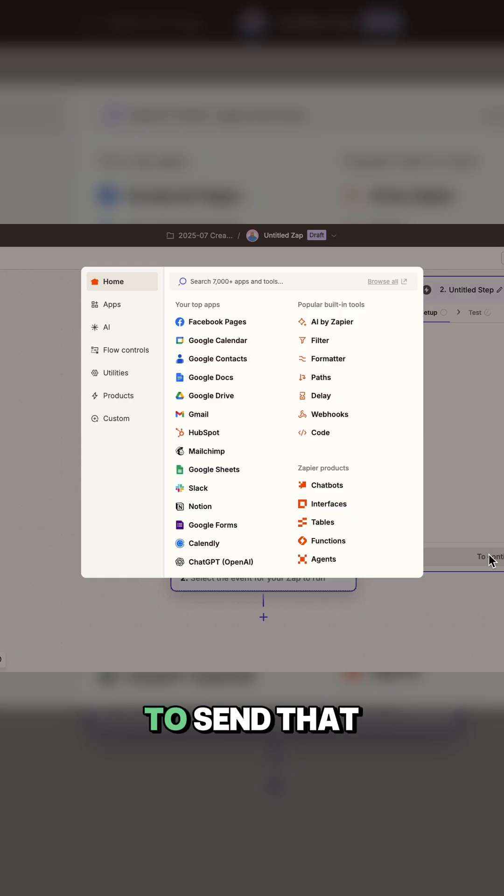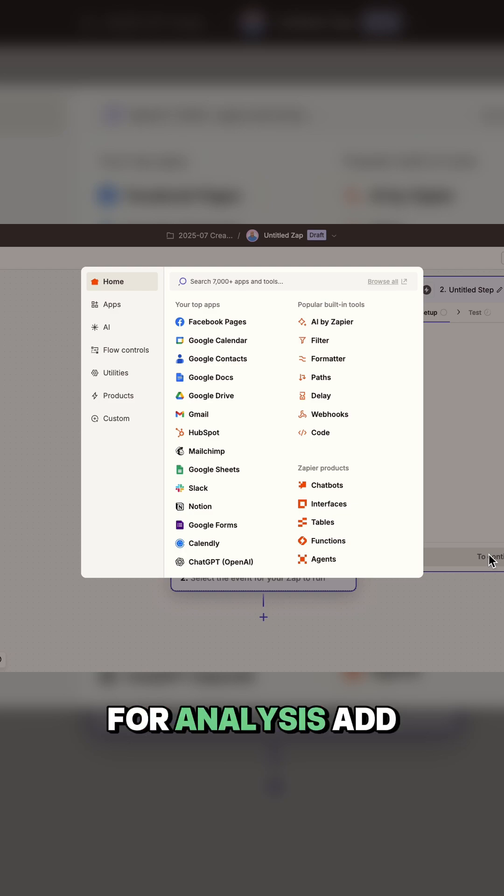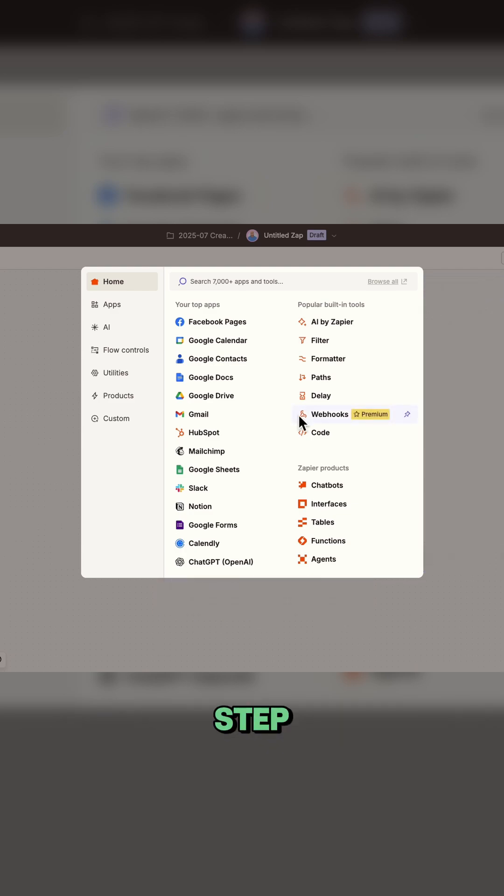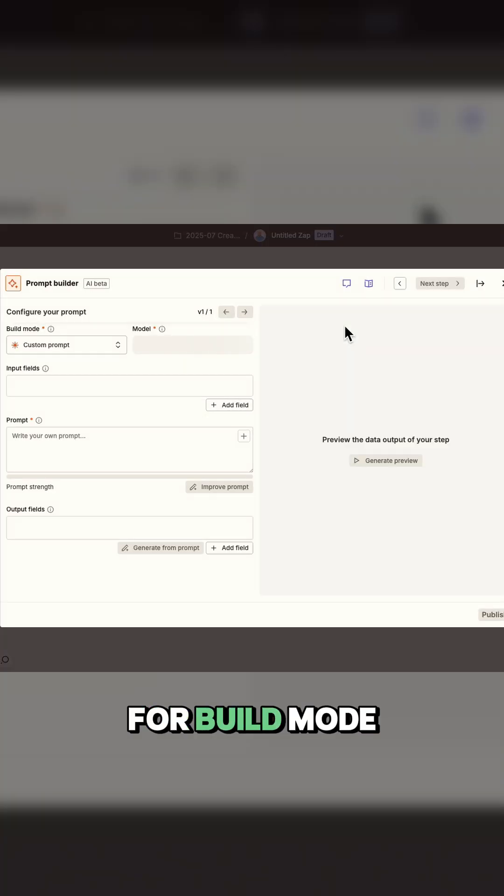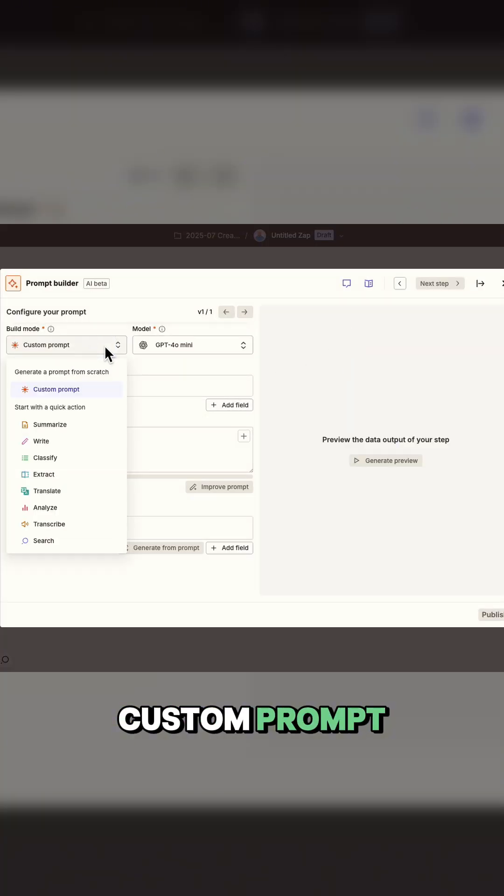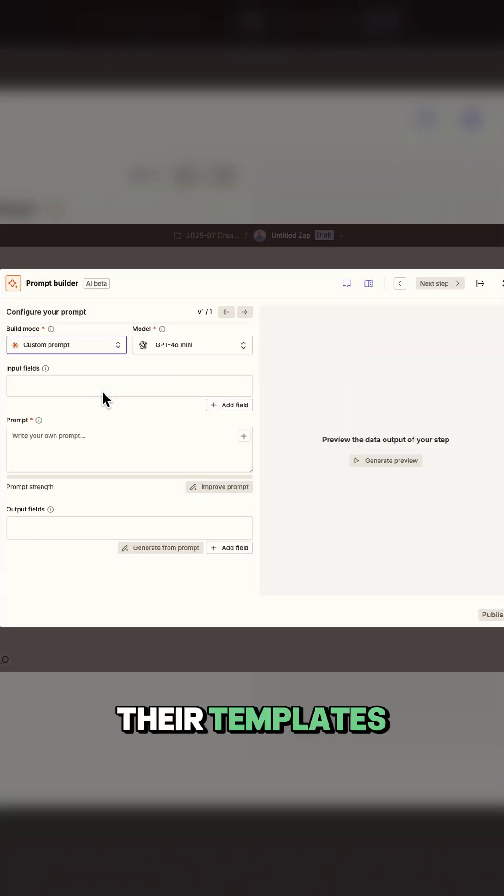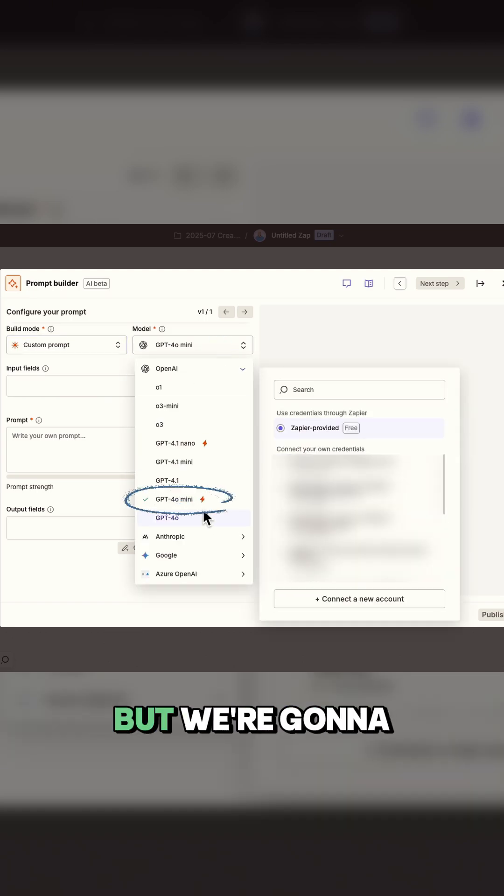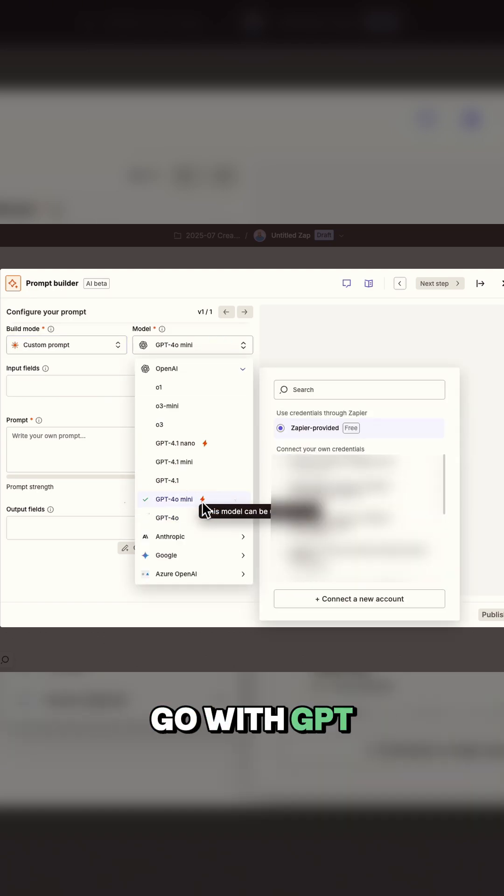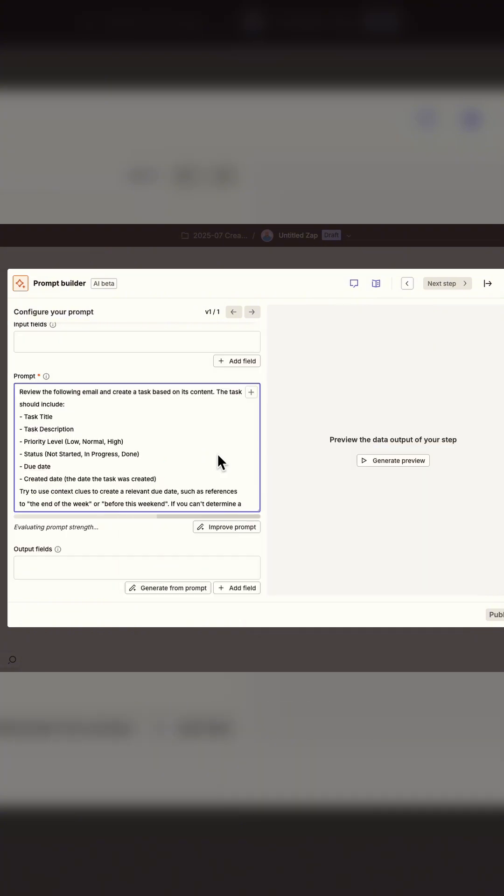Now we're going to send that email content to AI for analysis. Add a new action step and choose AI by Zapier as your app. For build mode, we'll stick with custom prompt since we're not using one of their templates. For the model selection, you'll see several options, but we're going to go with GPT-4o mini since it's free.